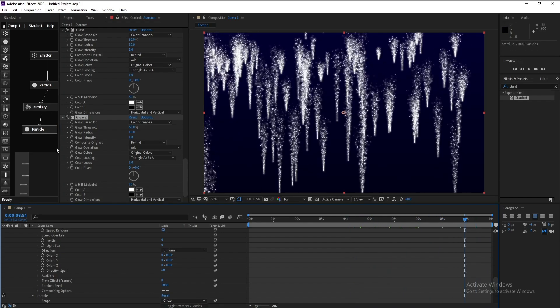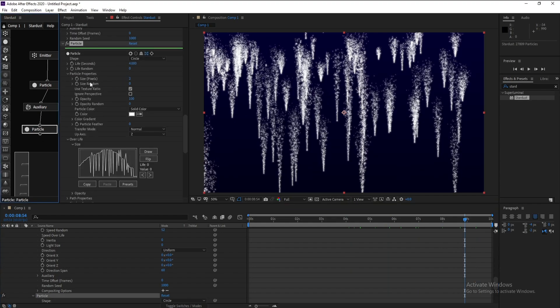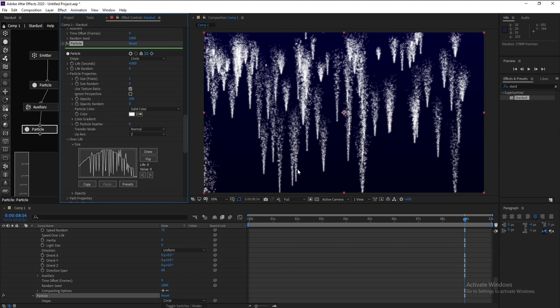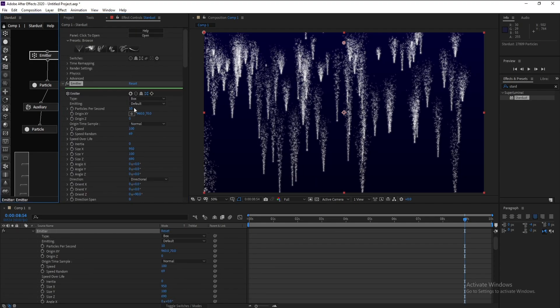I think we need to go to Particle here and I'll change size to 1. Also go to Emitter and change particle per second to 20.